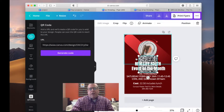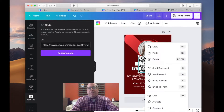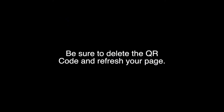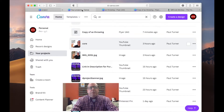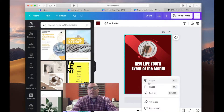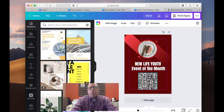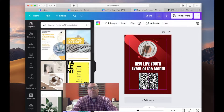I'm going to right-click and copy that code, then come over to another page, paste it in, and there I have my QR code with all the information.